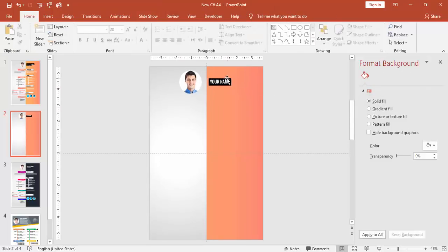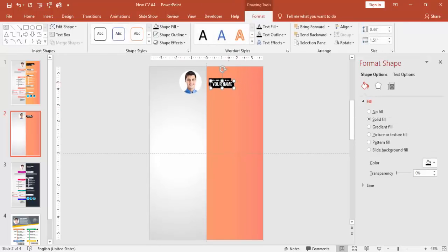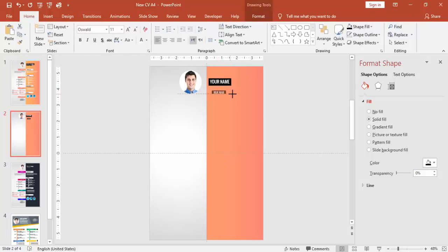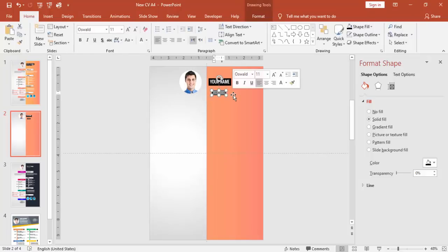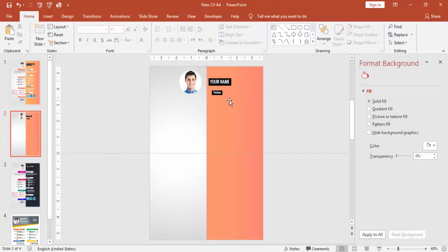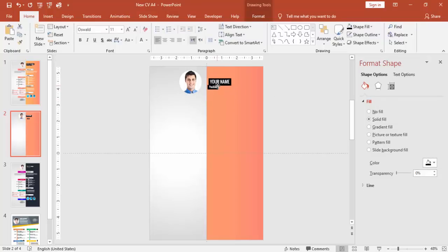Make it no outline and press Ctrl+D to duplicate. And then here you can type your current position and align it with the name.